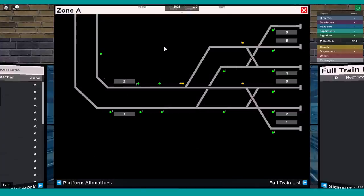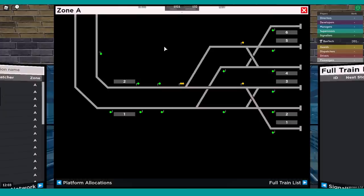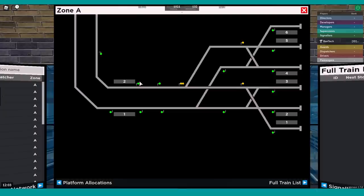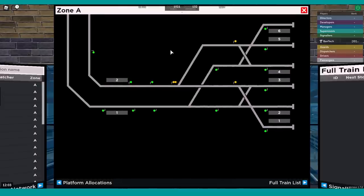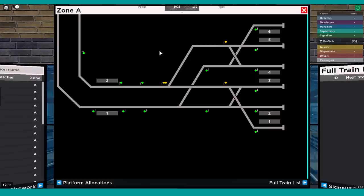There are a number of different factors that fed into us creating this new system. One of those being that we wanted larger zones for signalers to control. The desks before just covered quite a small space, which if it was a busy space would be very interesting. But if it was more towards the Lynn area and that kind of thing, there wouldn't be that much to do on the boards.